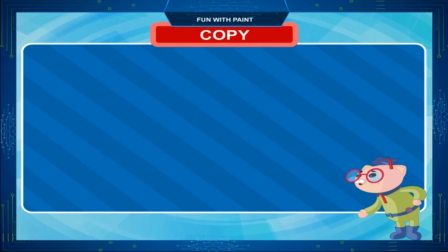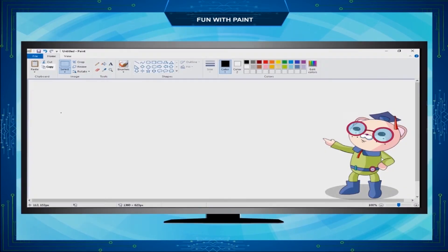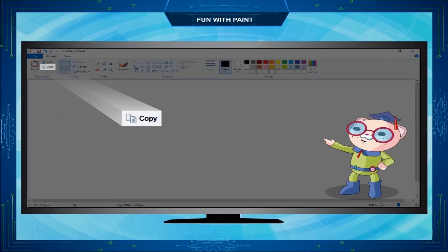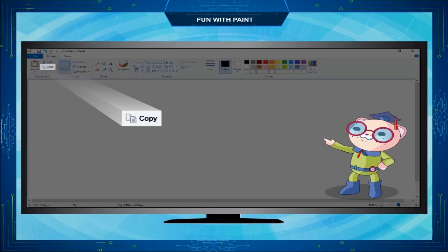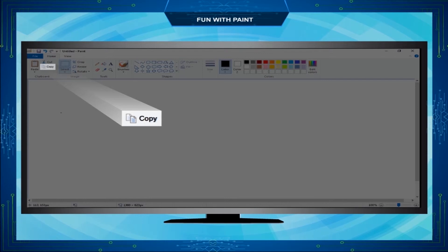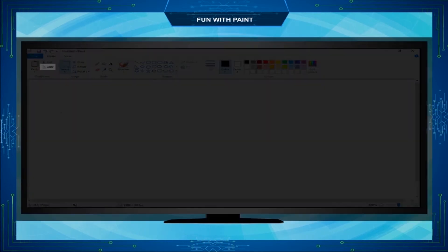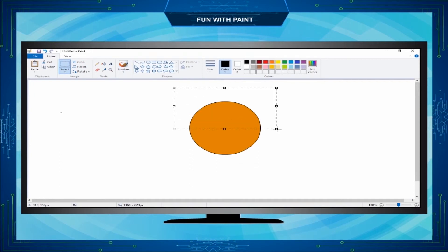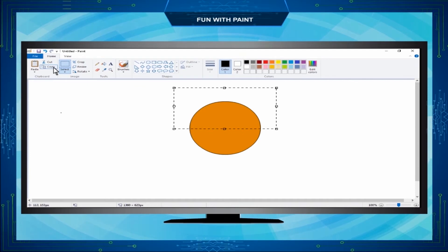Copy. Copy command is used to make a duplicate copy of the selected image. It does not remove the selected portion from the original image. Instead, it makes a duplicate copy of the selected portion. For example, click on Select and select the portion of the image to be copied. Now click on Copy.